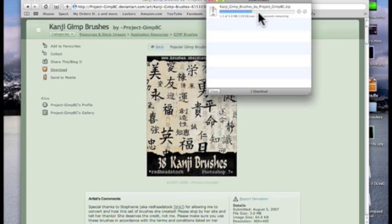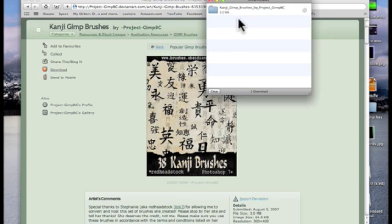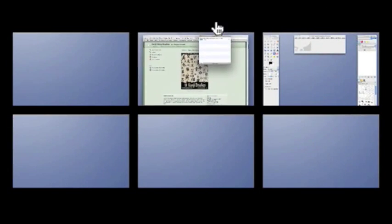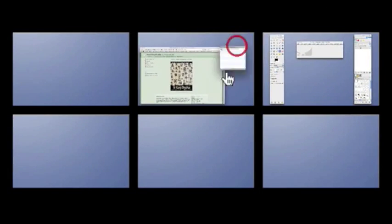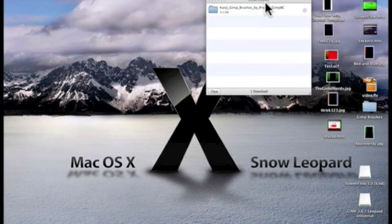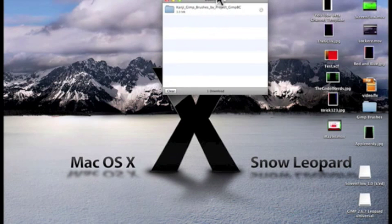And it'll start downloading it. It may take a little bit, just about half a minute. All right, so now it is done downloading, so I'm just going to take this, put that in there so it's easier to see.